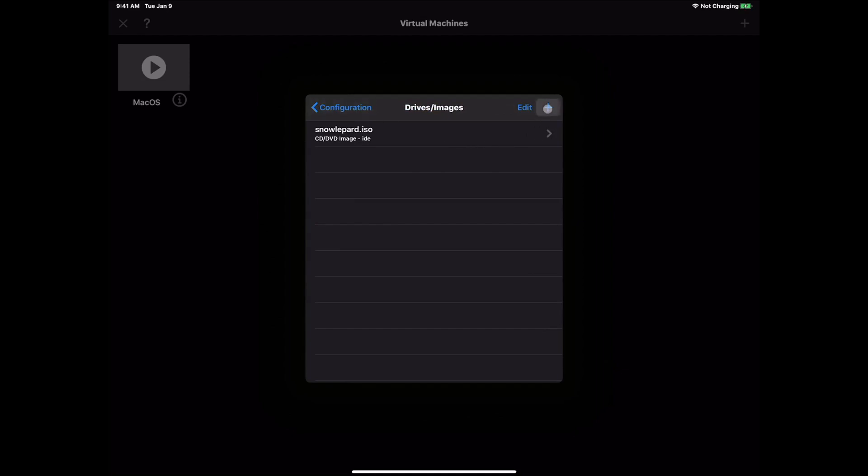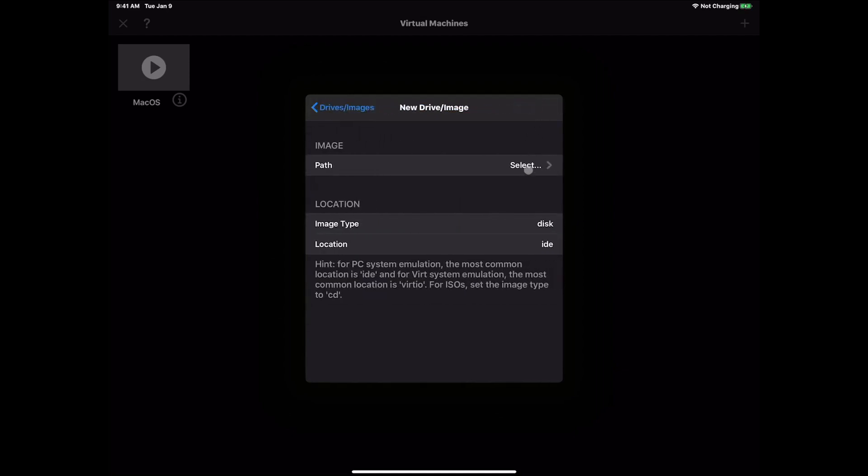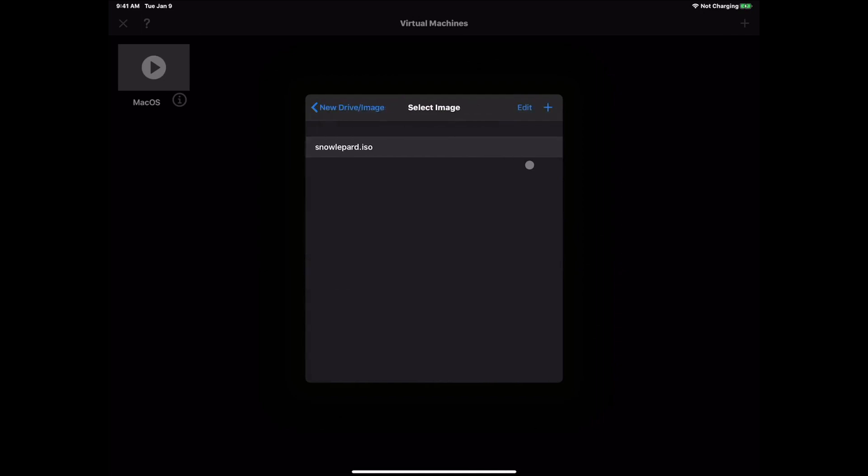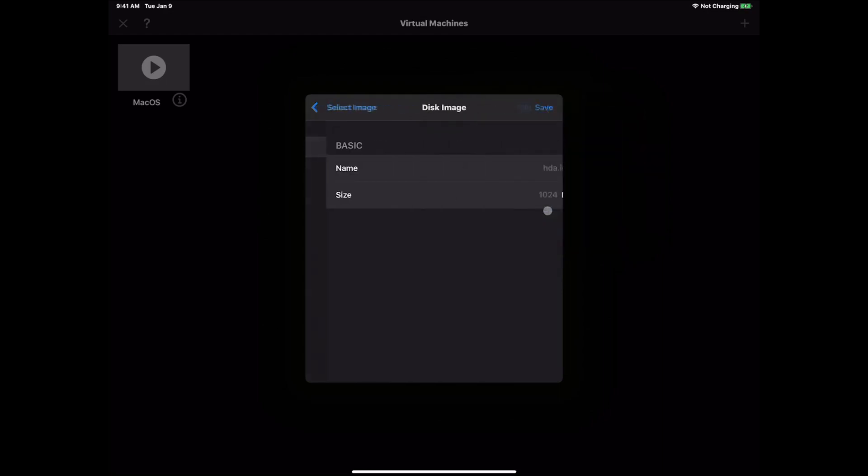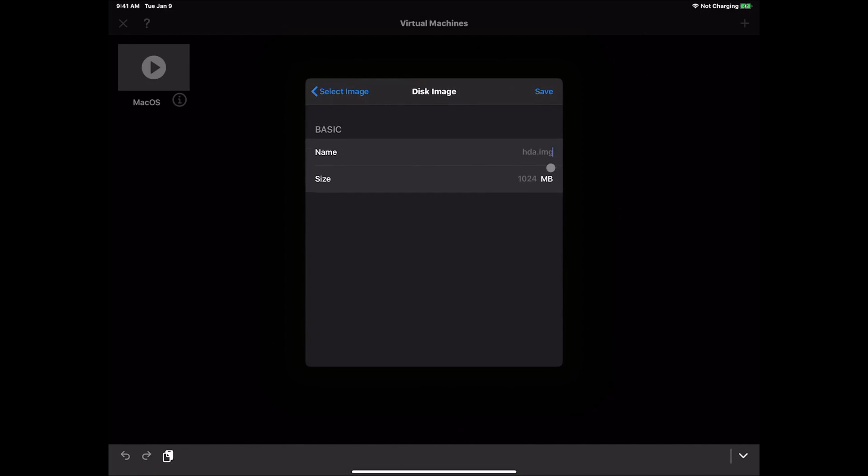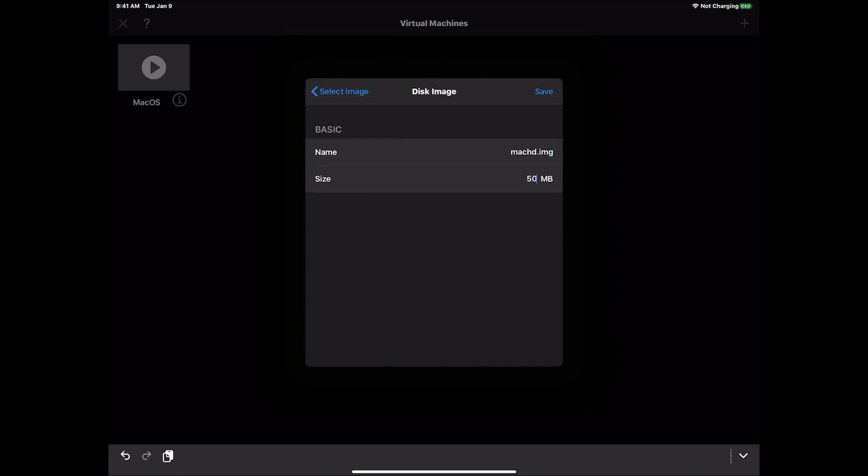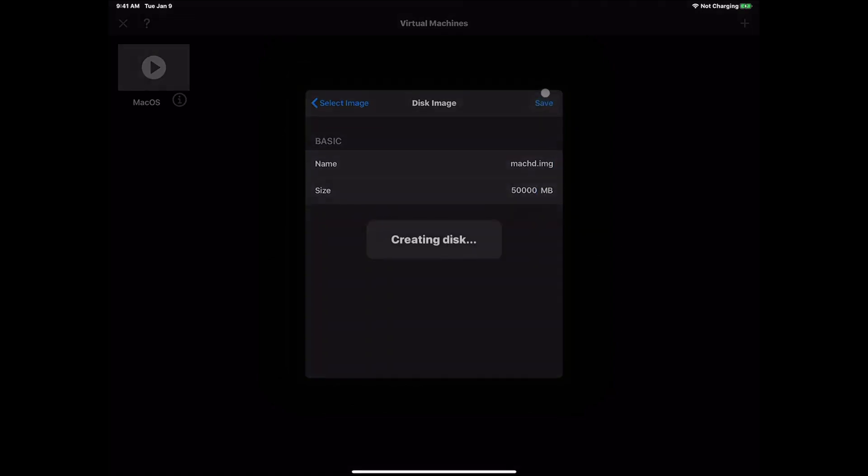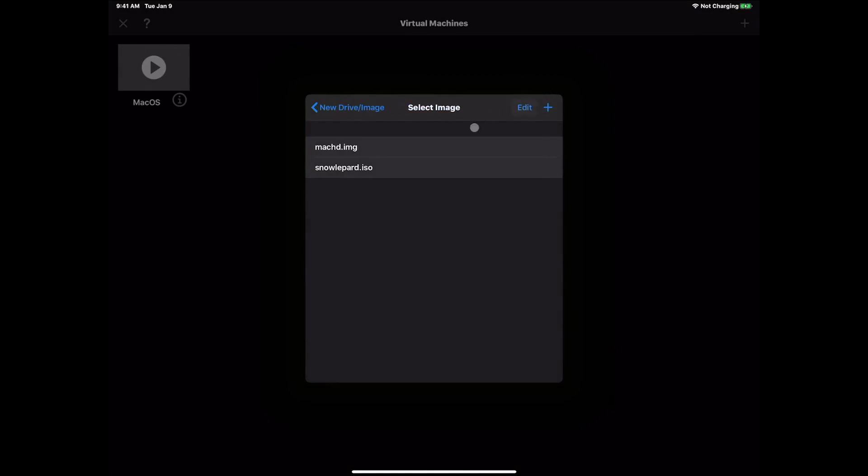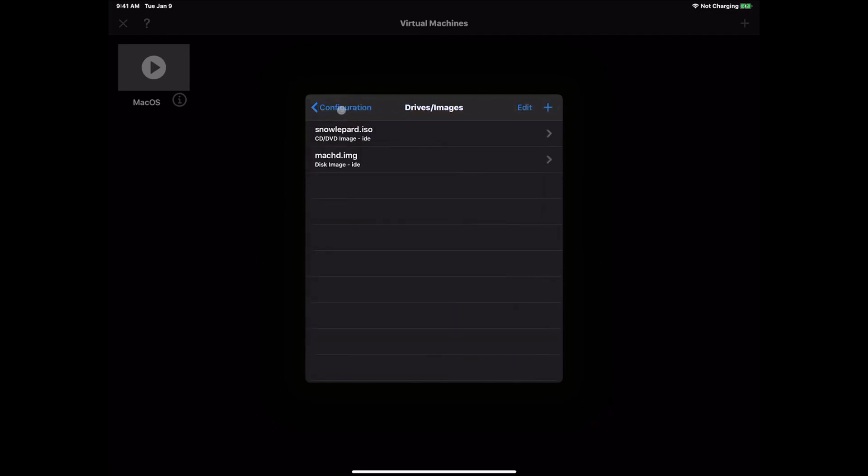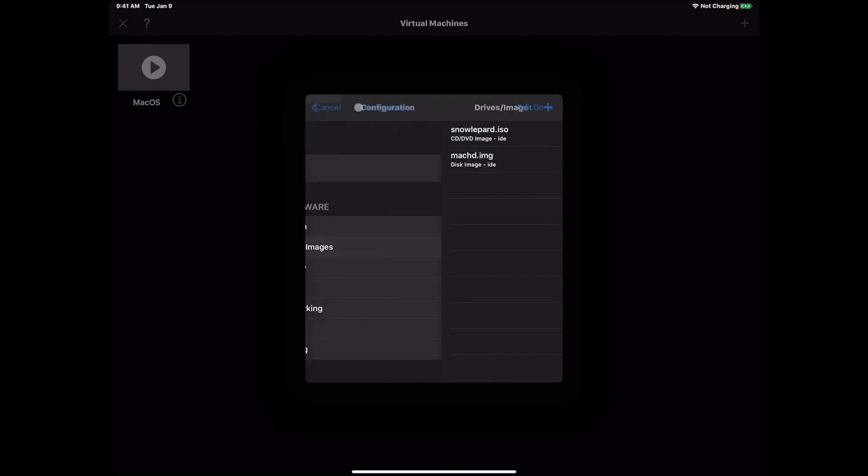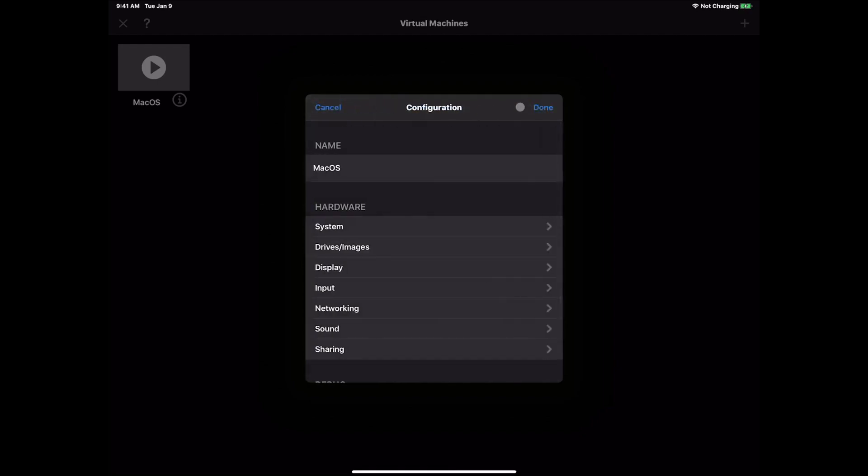We're going to hit the plus sign again. On path hit select. We're going to hit the plus sign again. This time we're going to go down to create. So we hit create. This we're going to be creating our hard drive. Mac HD dot img. And this I'm going to give it 50,000 megabytes just to be on the safe side. Hit save. We're going to click on Mac HD img that we just created. Make sure image type is disk this time. Hit drives and images. Now we have our two drives. So we can go back and hit configurations, and then hit done.